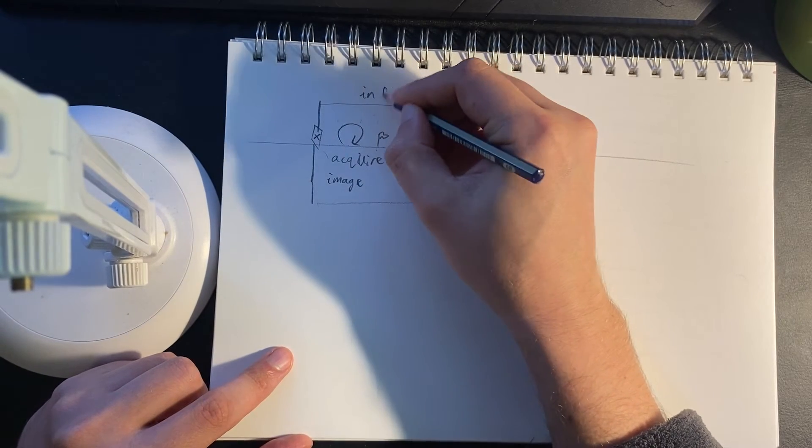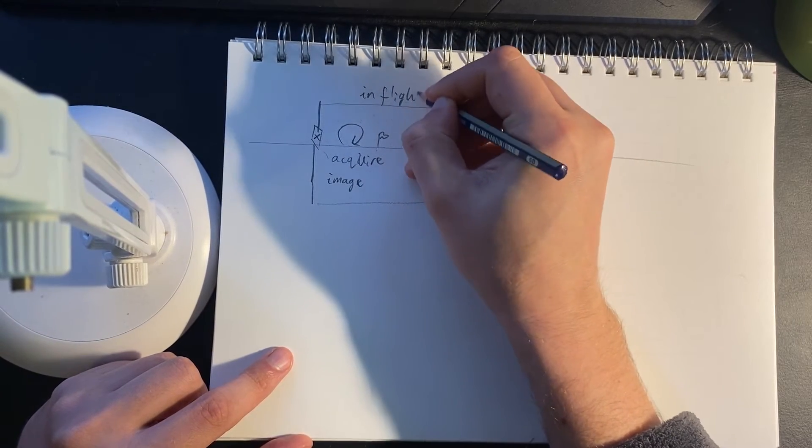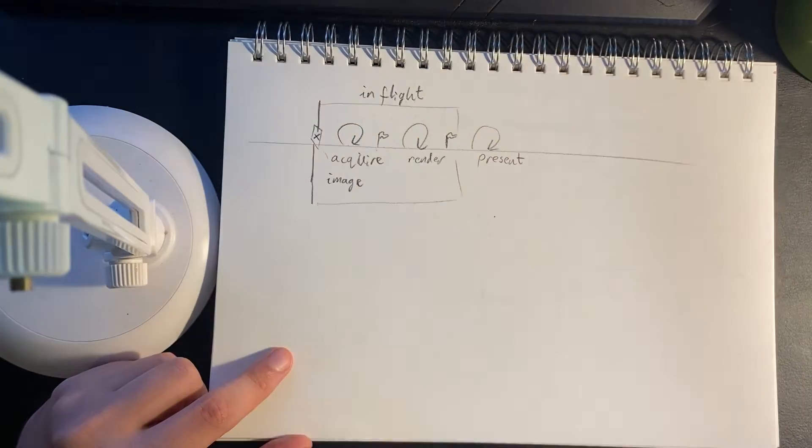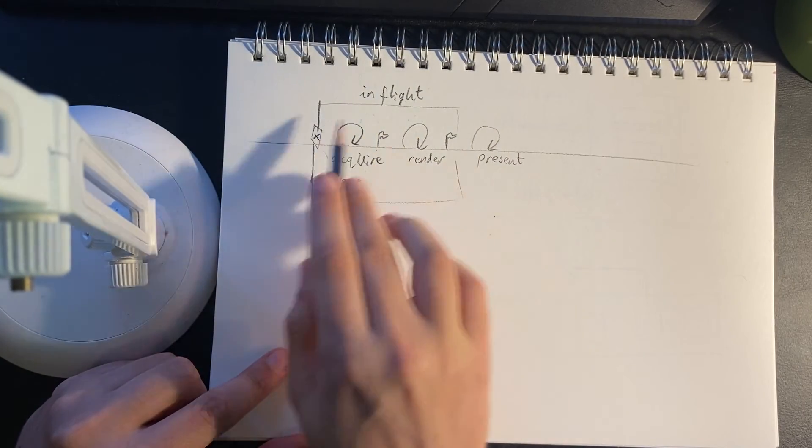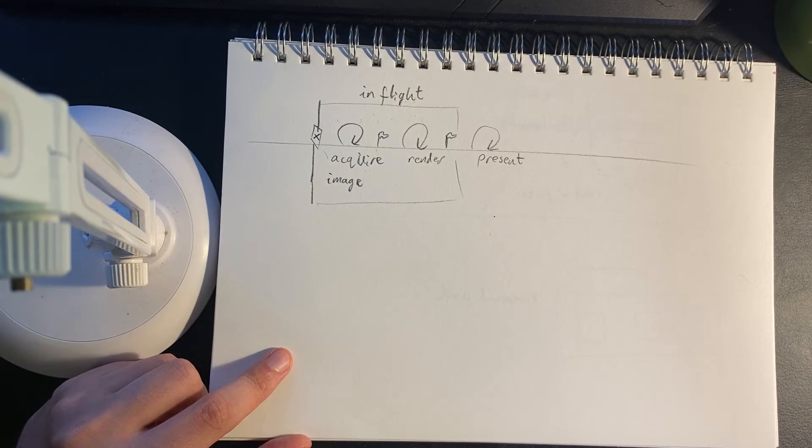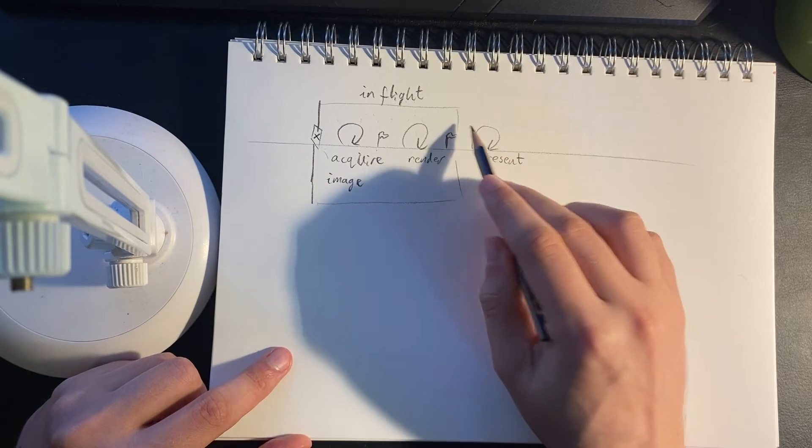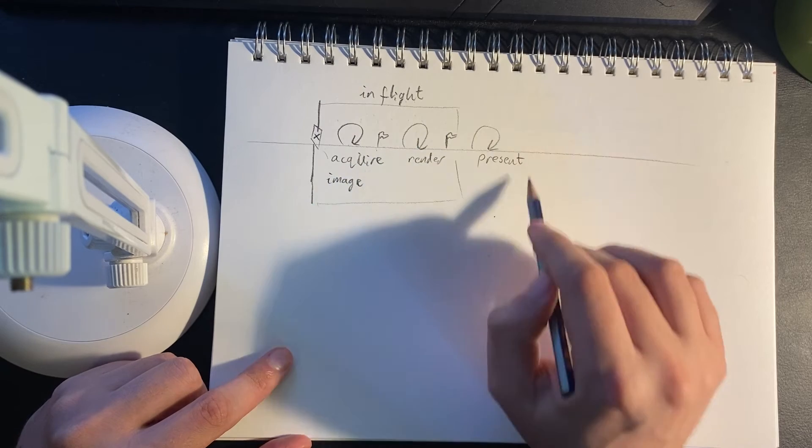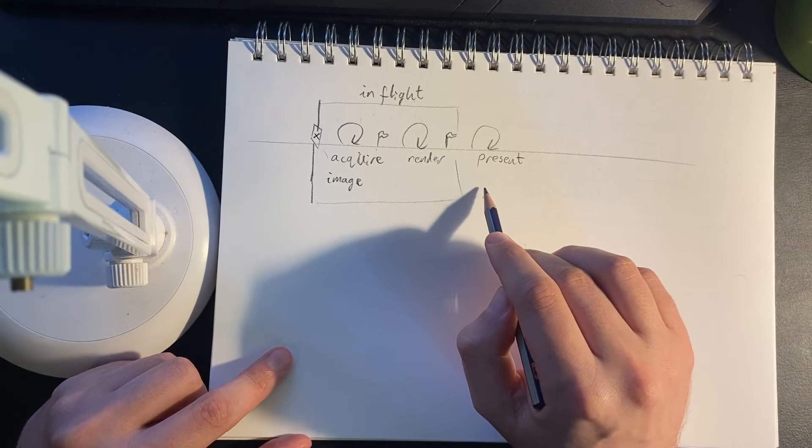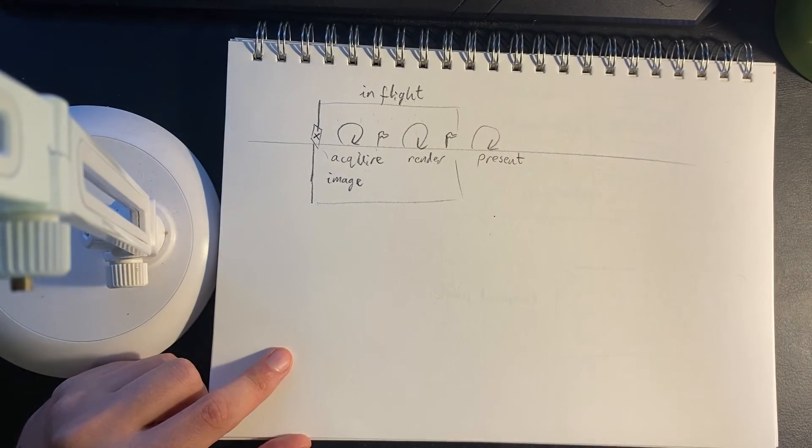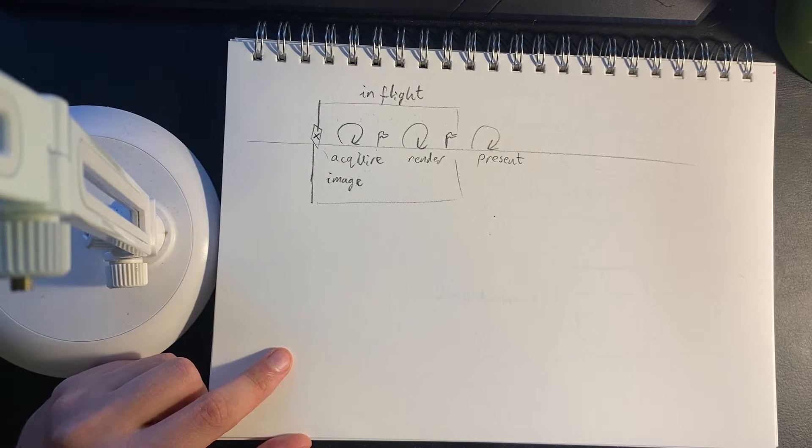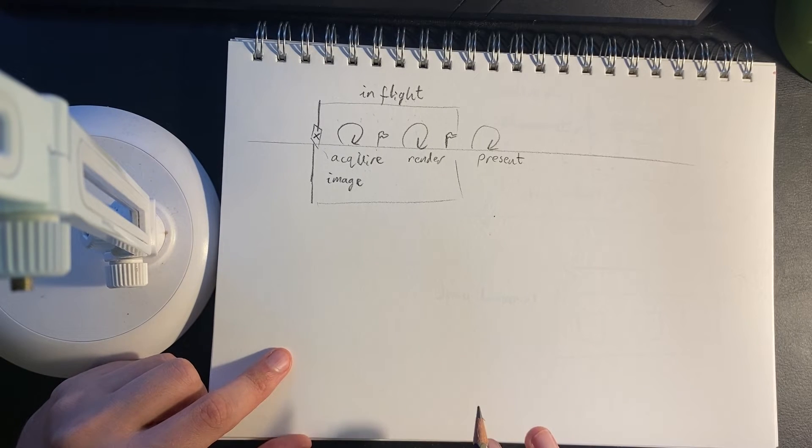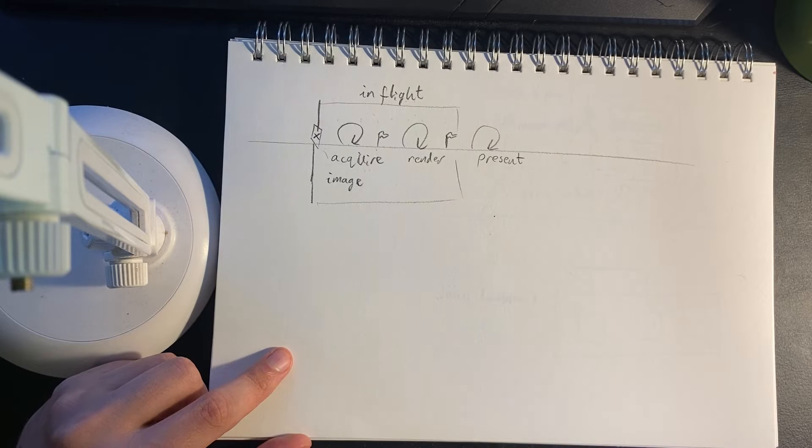So this is what we can call in flight. In other words, work is currently being done and this frame cannot be worked on. Now technically in the present section we're in flight as well, but because we're using mailbox presentation, if a frame is not actively being presented, we can re-render it. That's okay.